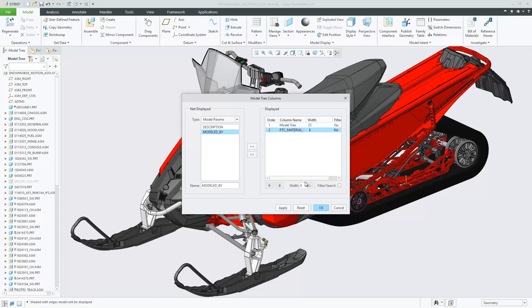You can define the width of the model tree from the model tree columns dialog box or by dragging the line that separates the columns.